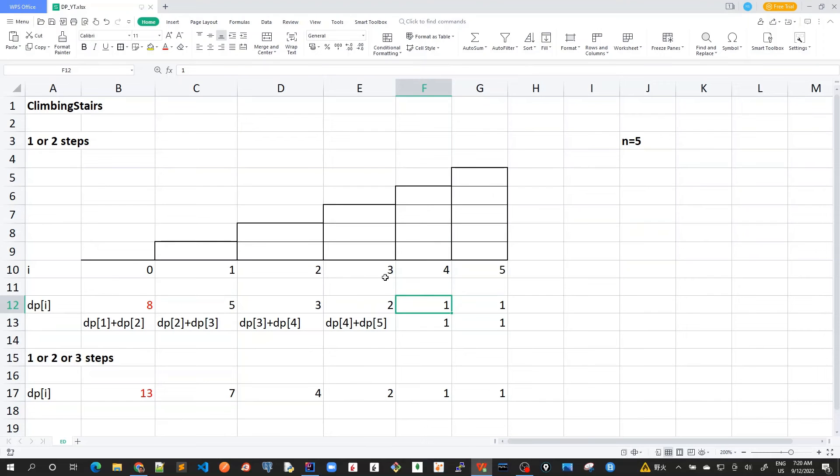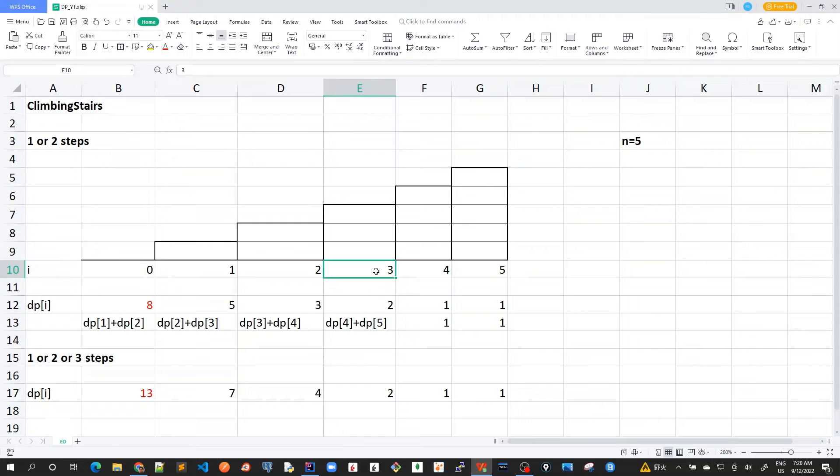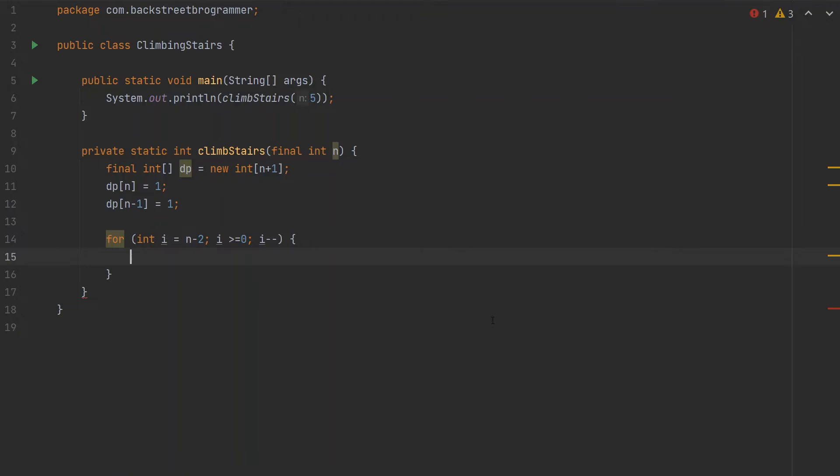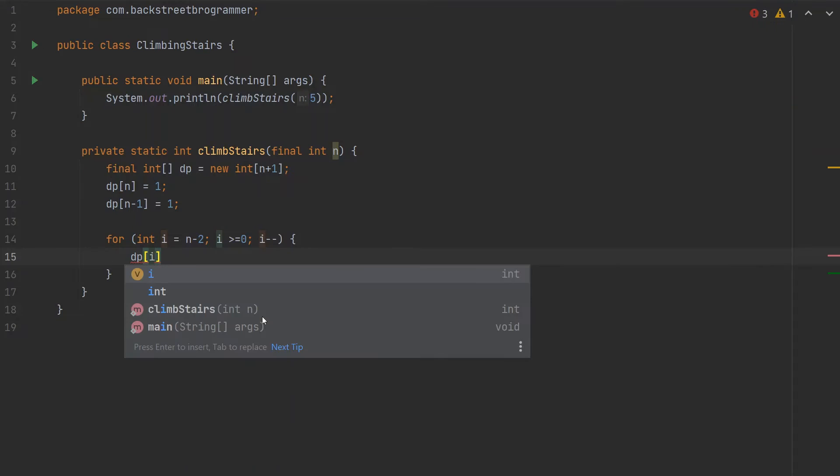So here we're going from dp[3] to dp[2] to dp[0]. We find that dp[i] equals dp[i+1] plus dp[i+2].